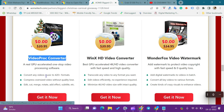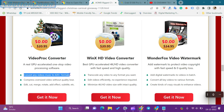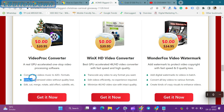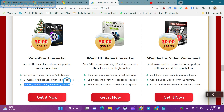VideoProc Converter is a real GPU-accelerated one-stop video processing software. It lets you convert any video or music to 420 plus formats. The application compresses oversized video without quality loss. Features include edit, cut, merge, rotate, add effect, subtitle, etc.